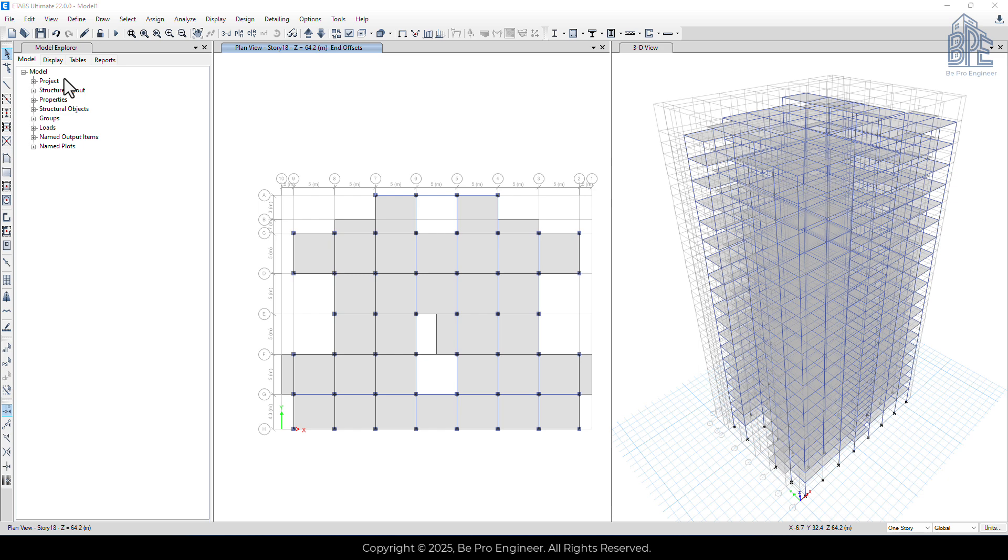In this part, we are going to assign stiffness modification factors to the beams and columns to account for potential cracks in reinforced concrete elements.